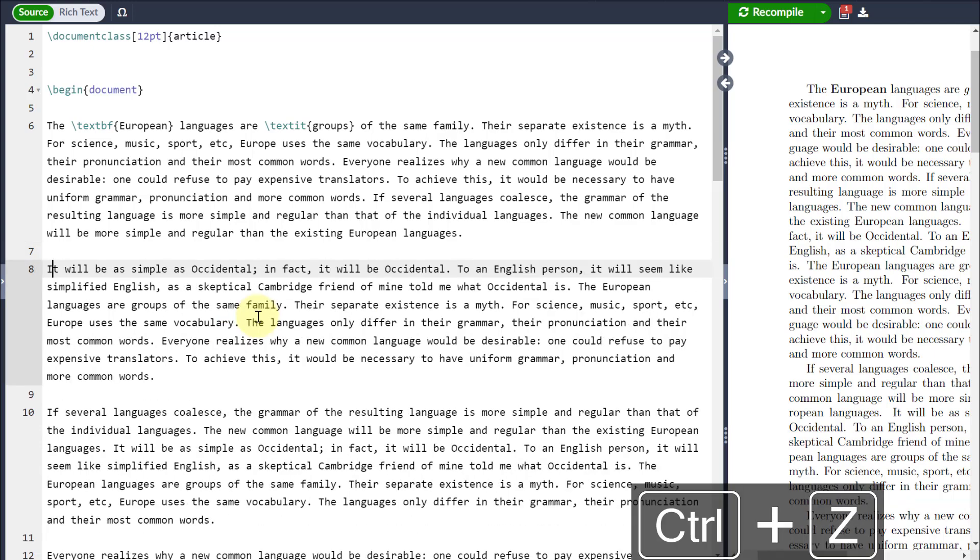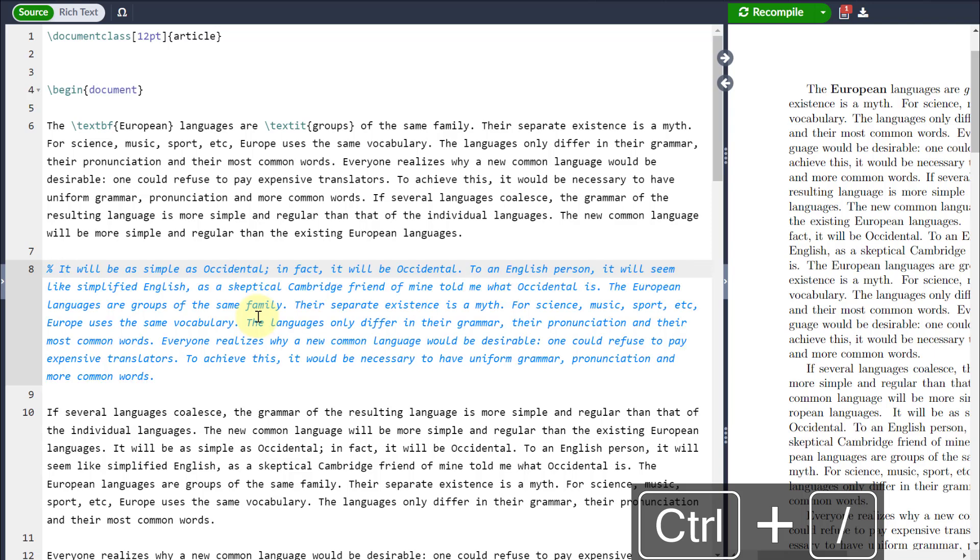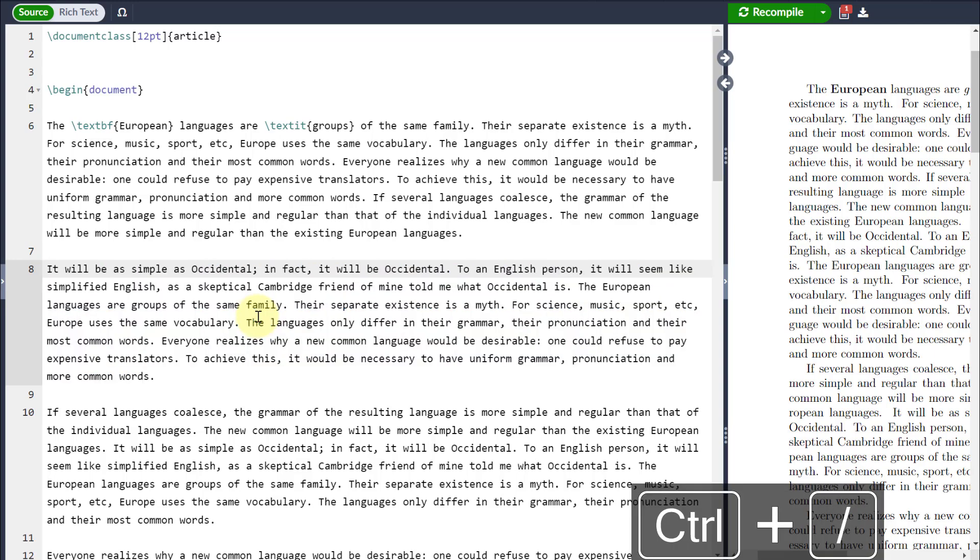Equally, I might want to just comment it out for later, in which case I'll use Control and forward slash and it's commented out. Bringing it back out of commenting, I can delete that or indeed I can just go Control and forward slash again and it will uncomment it.